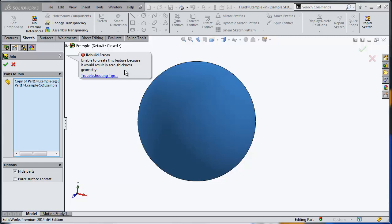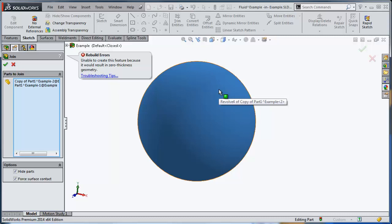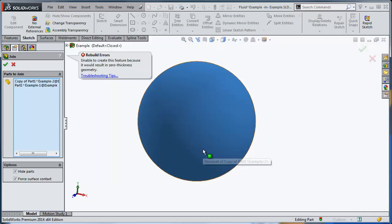Fortunately, SOLIDWORKS join feature gives you another option which is force surface contact. It's going to identify all those linear contacts and take one of the faces belonging to one of the bodies and move that face just a tiny little bit in order to switch it from linear contact—edge on edge contact—to face on face contact. It's going to repeat that for all the linear contacts that it identified. Let's see if this works.